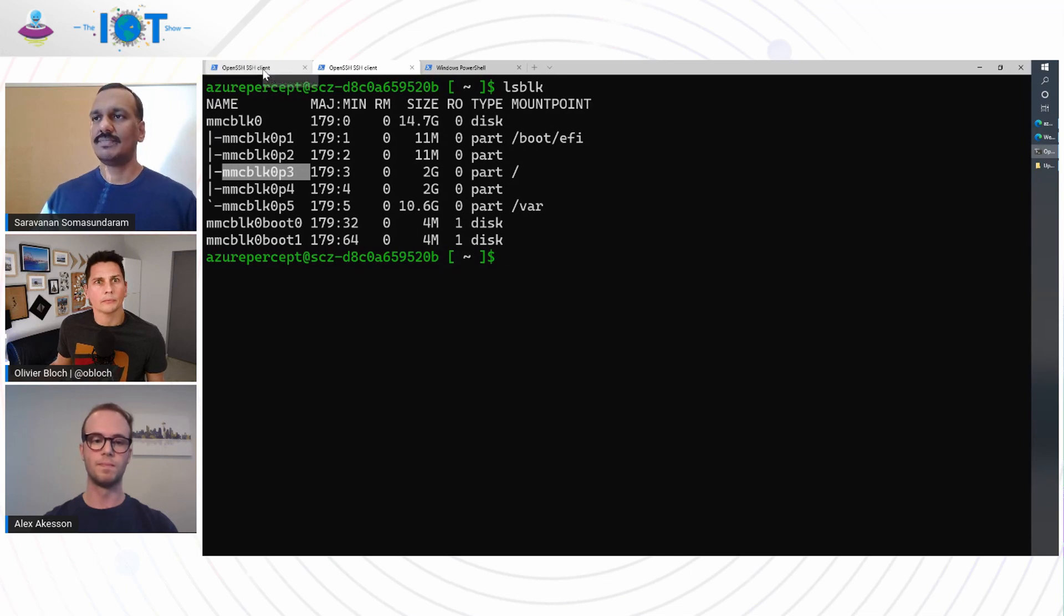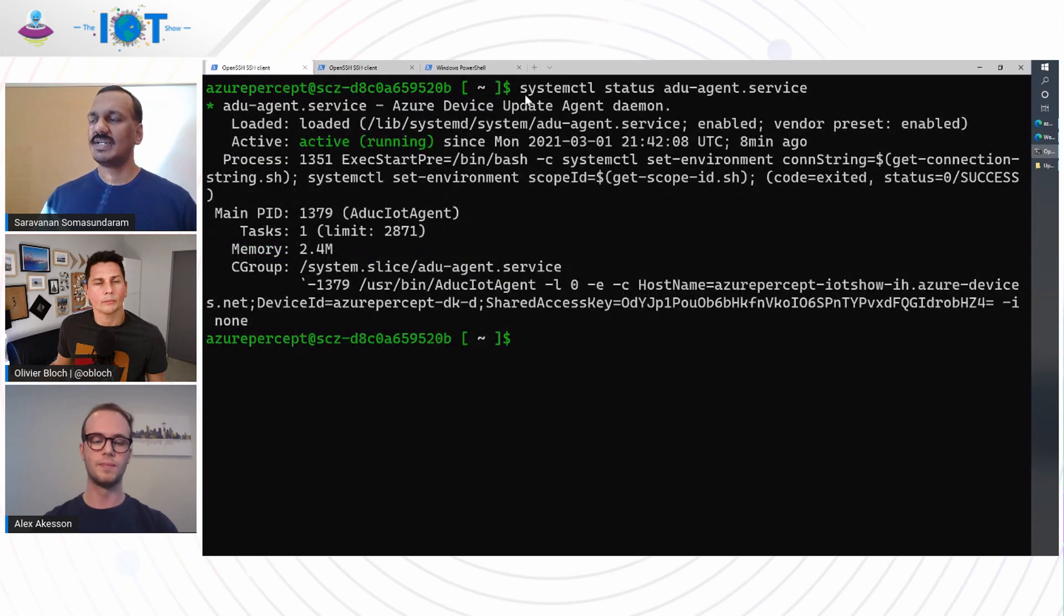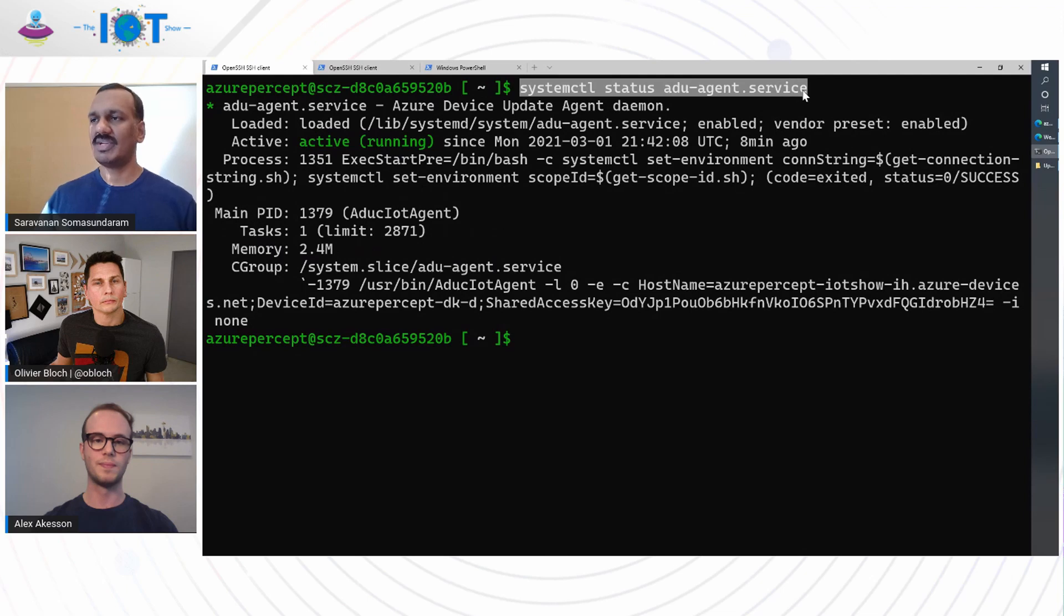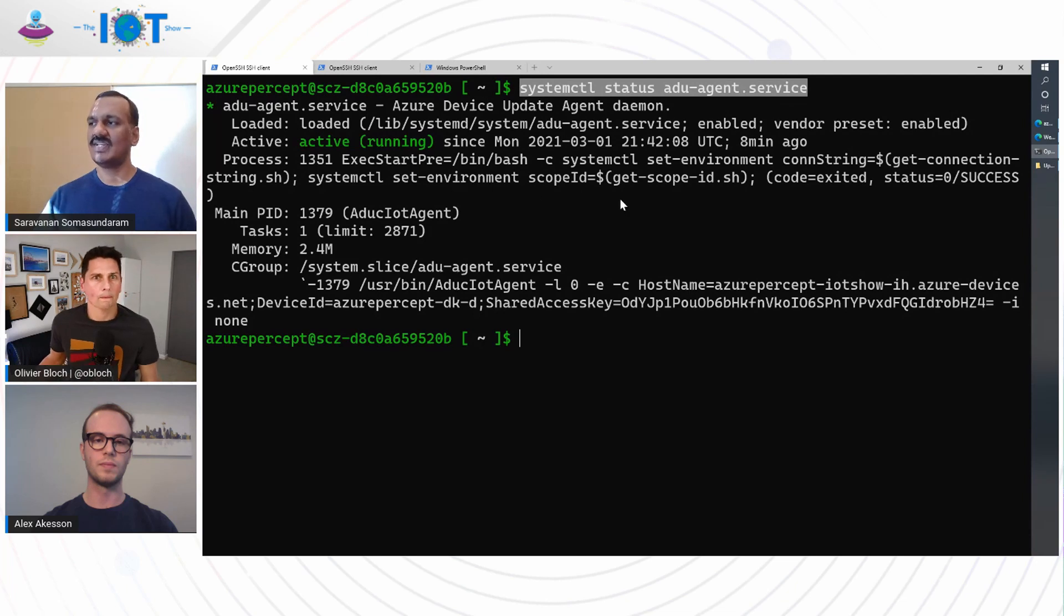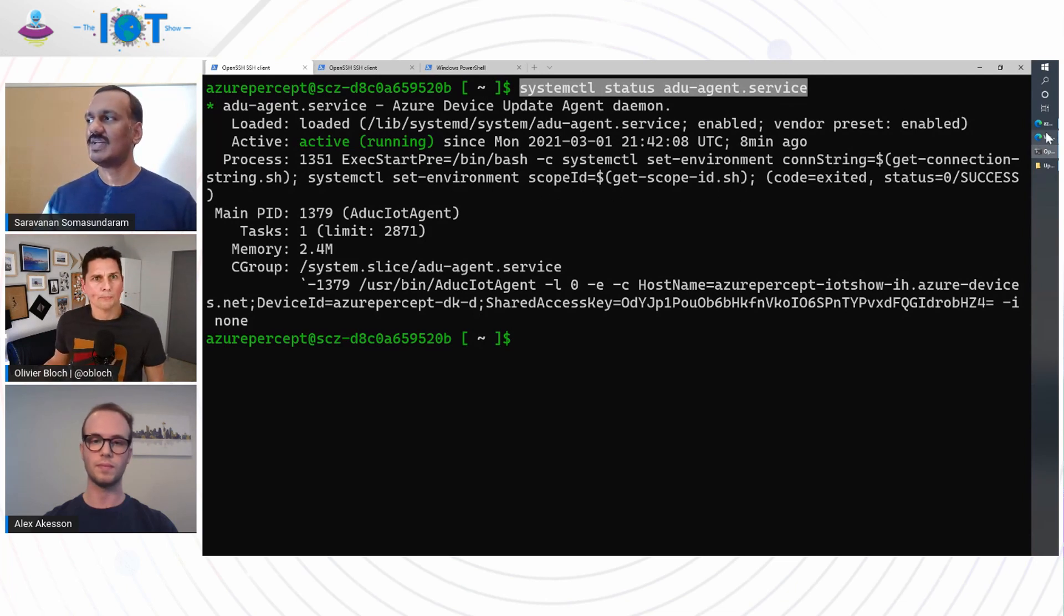And another service that's of importance is the device update for IoT Hub service that's on the device. So this is configured as an auto start service. And we see here it's configured with the connection string.